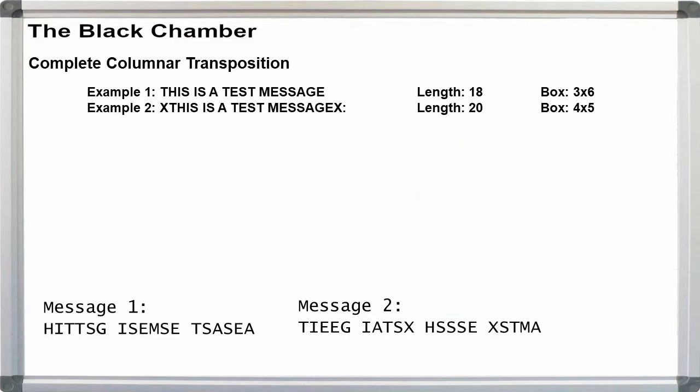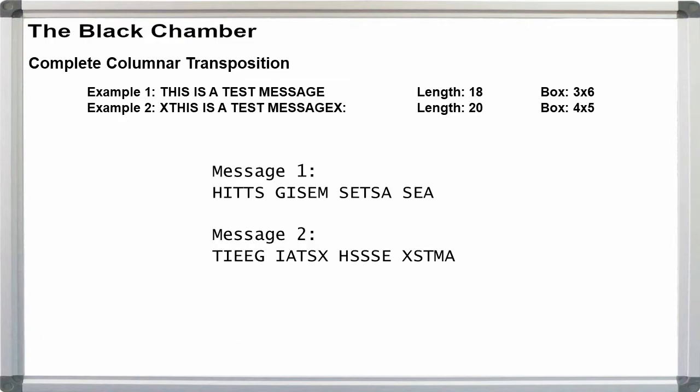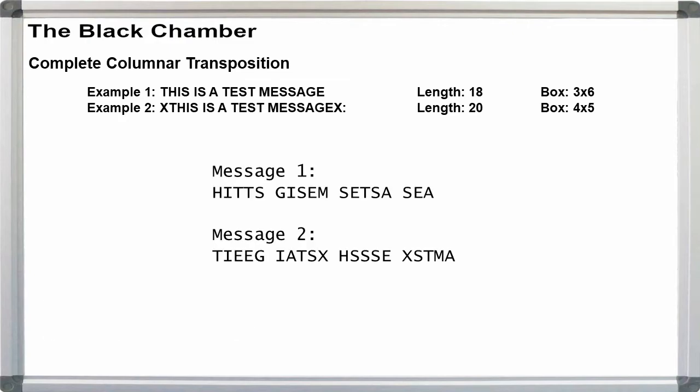Group the texts in fives, and we're done. For width 3, that gives us H-I-T-T-S, G-I-S-E-M, S-E-T-S-A, S-E-A. And for width 4, it's already in groups of 5, we don't have to change anything.